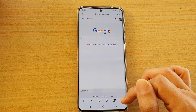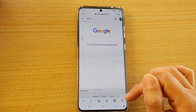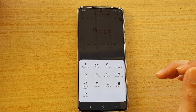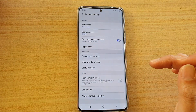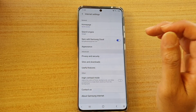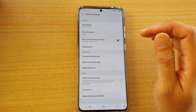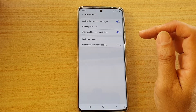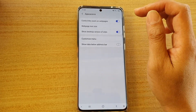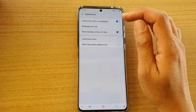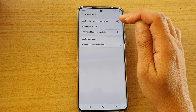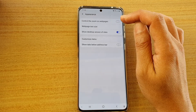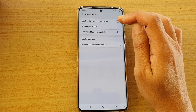Next, tap on the settings or the menu icon at the bottom, and then tap on settings. In settings, tap on Appearance, and then tap on the 'Control the zoom on webpages' switch to turn it on or turn it off.